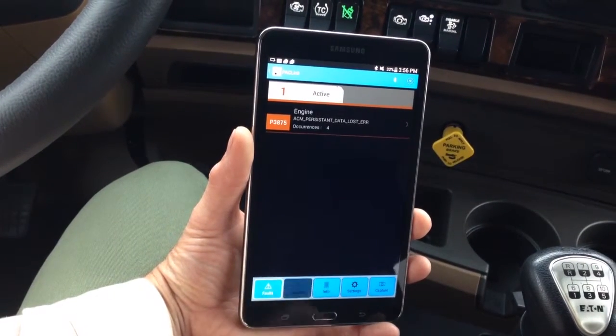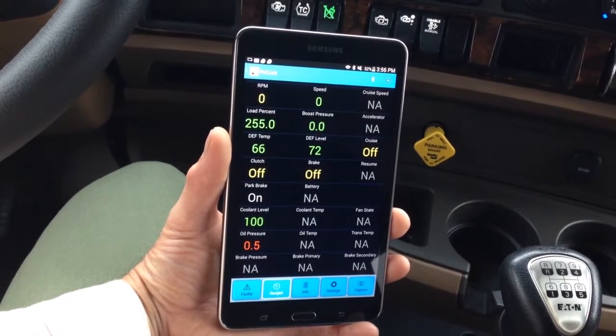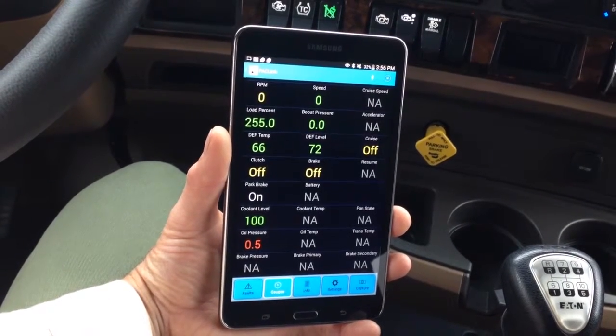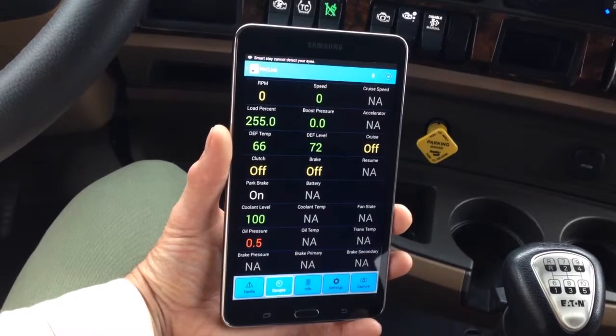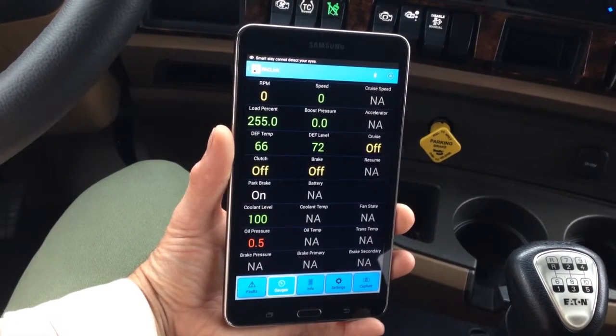Digital Gauges: Shows values of various gauges on the truck, including oil, temperature, depth, etc.